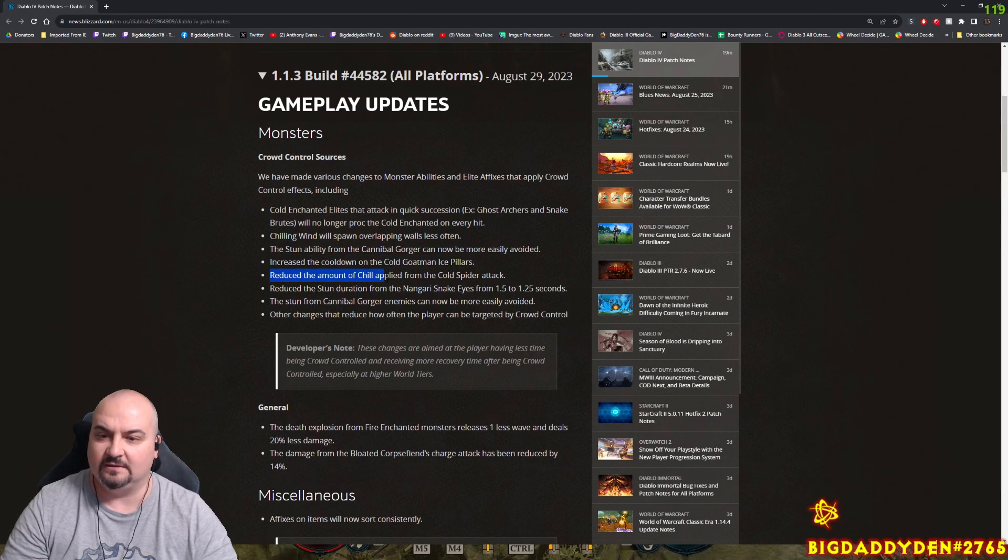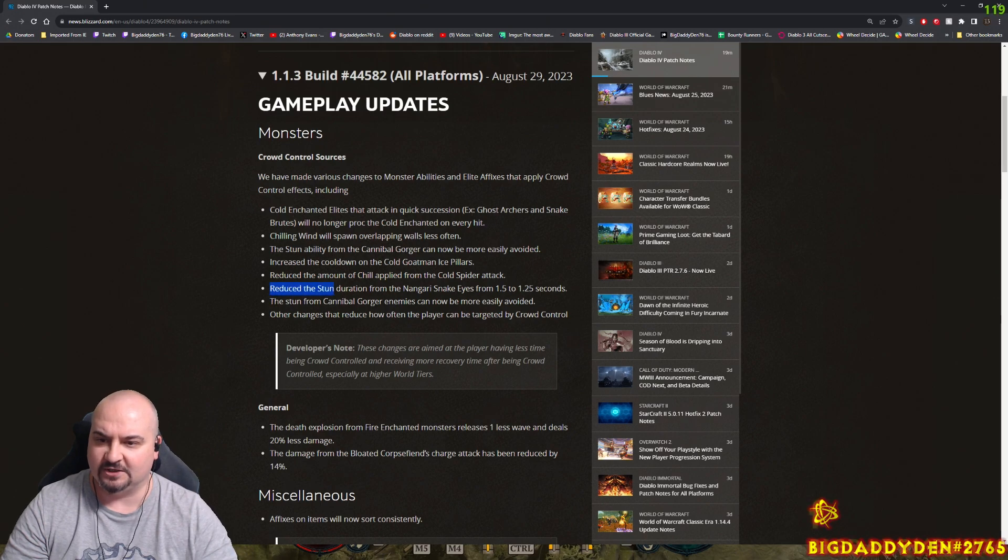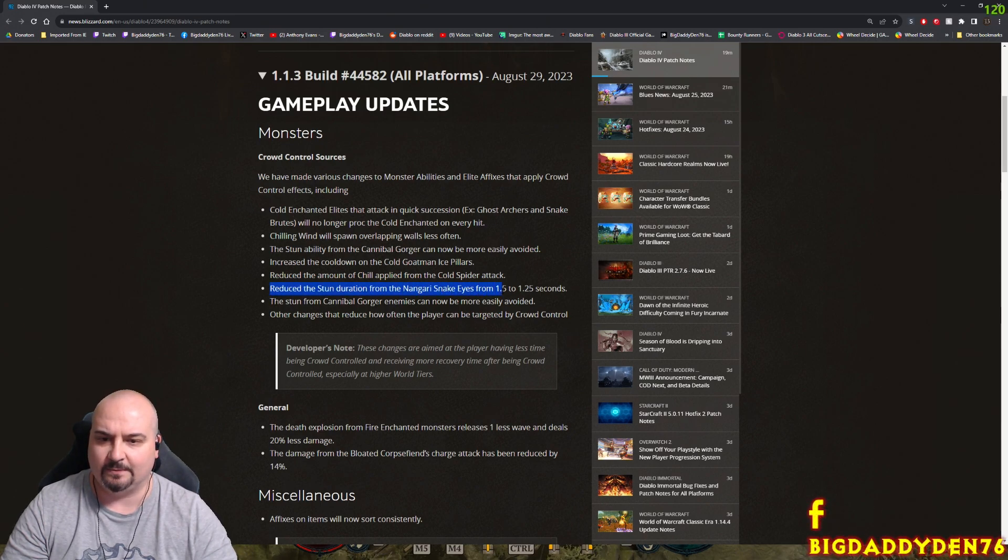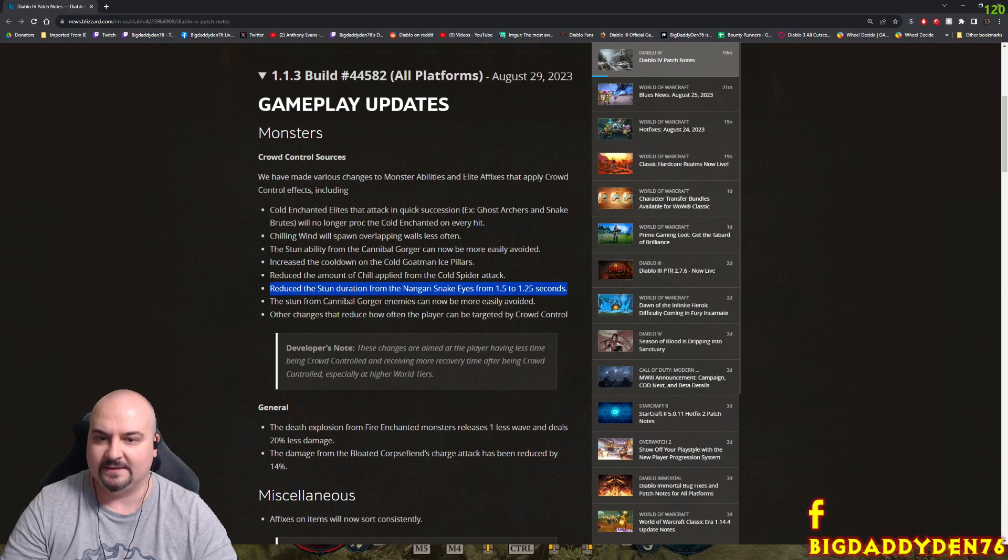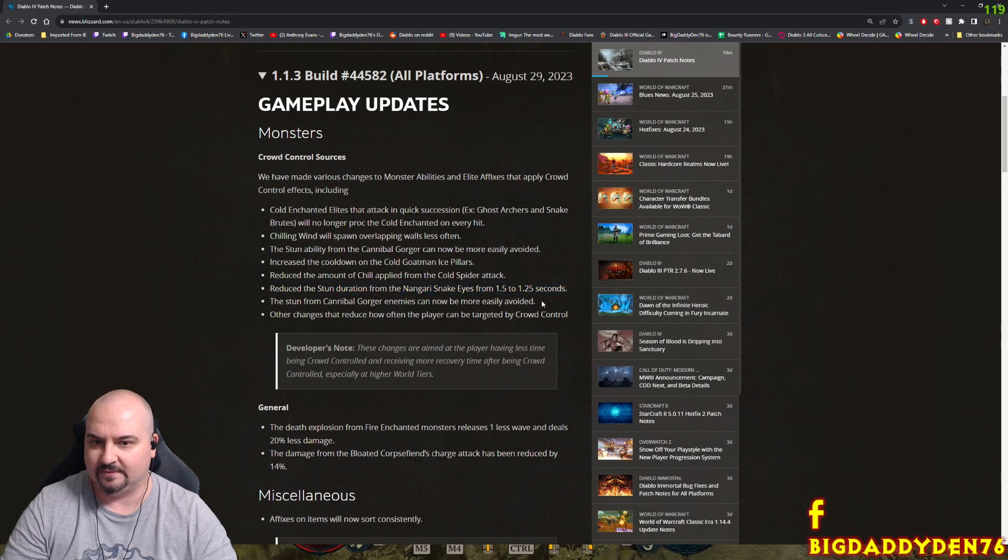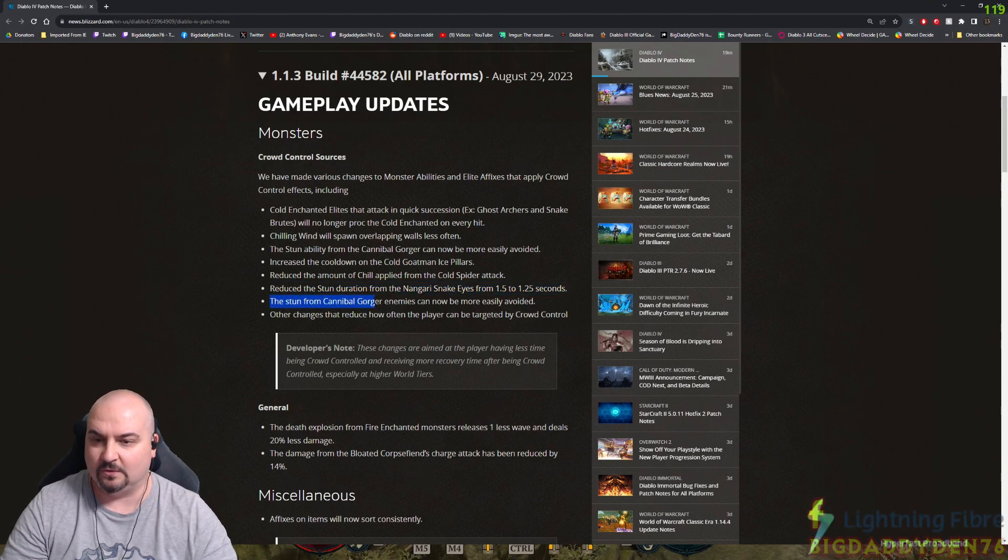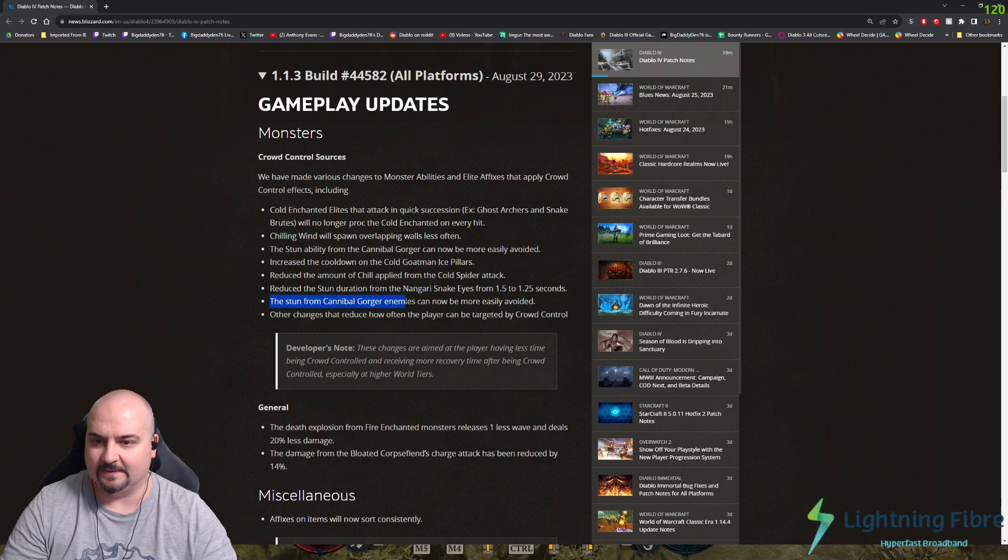Reduced the amount of chill applied from the cold spider attack. The stun duration from the directory snake eyes now is 1.5 to 1.25 seconds. That's a little bit better, personally I would like that to just be one second.